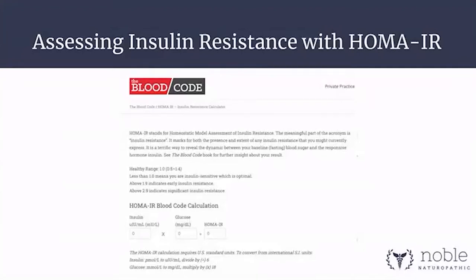You get a value called the Homeostatic Model Assessment of Insulin Resistance — HOMA-IR. It's really cool because when the value is above 2.9, you know the person's insulin resistant. Not only do they need to eat low carb, but they need to put on some muscle — maybe they need to slow gastric emptying. That will be incredibly valuable not only for weight loss but for overall wellness — less damage to the blood vessels and less inflammation throughout.